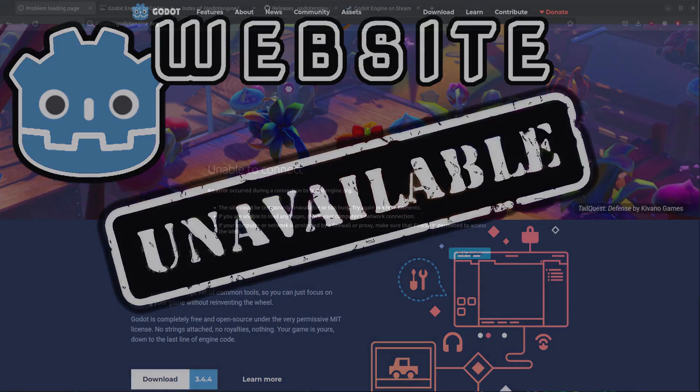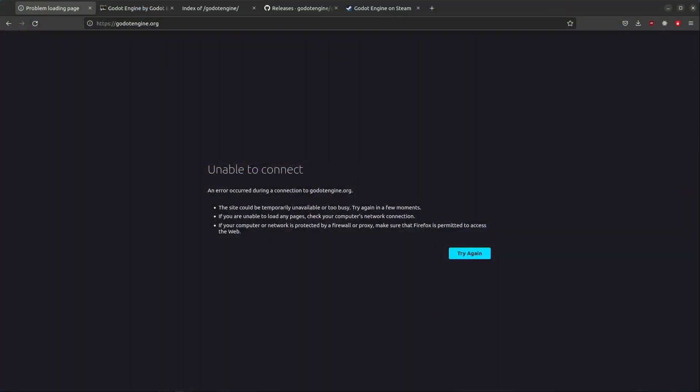Currently, the godotengine.org website is down and this is due to an AC failure in the data center. So where can you download the Godot Engine then?